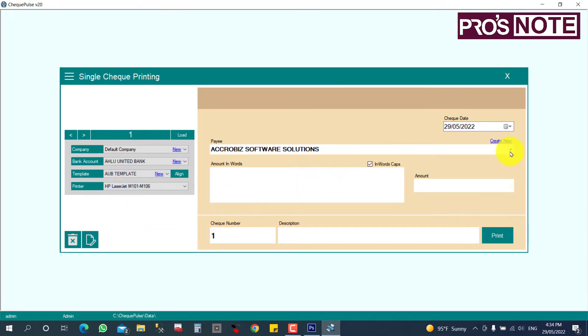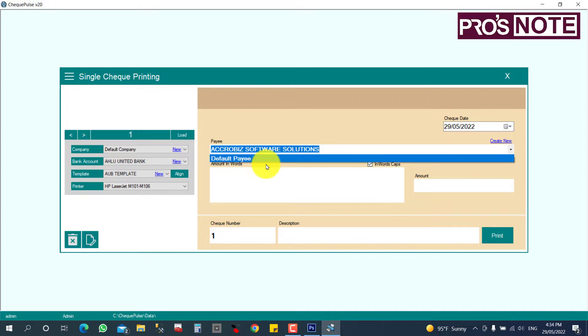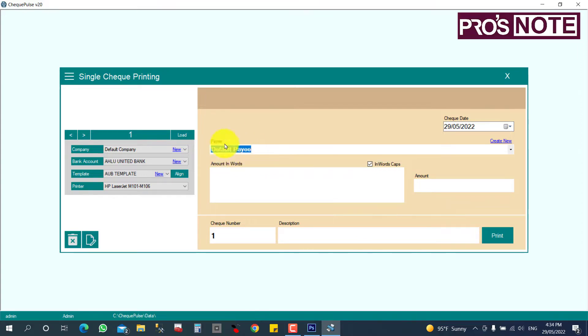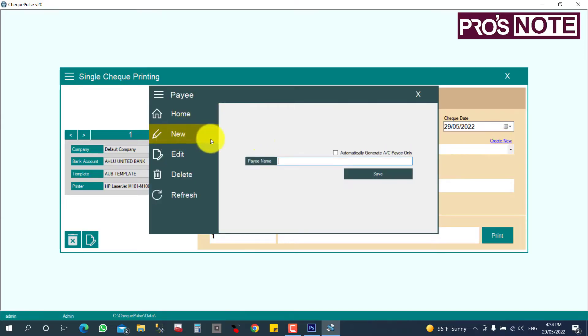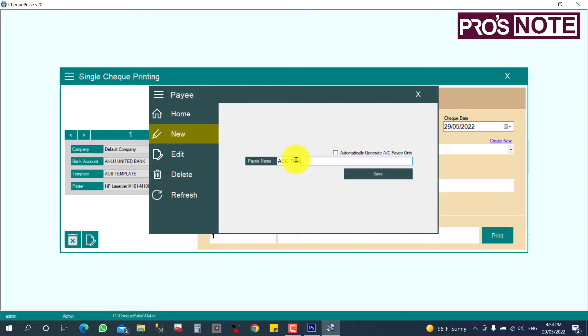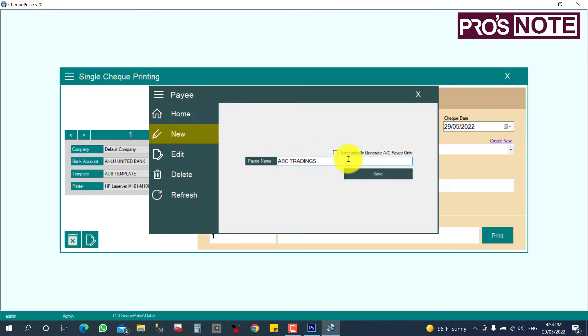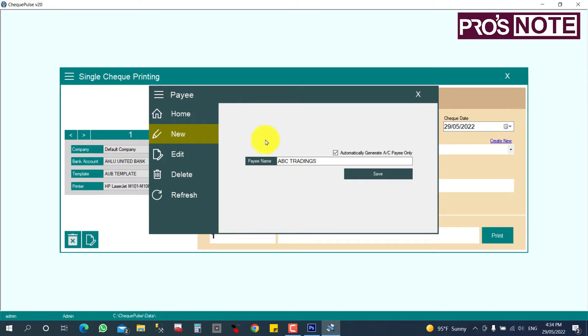And the payee, for which party. Currently there's no payee here, so I'm going to create a new party here. The party name is ABC Trading. If this party will be in your account, you can click it here. It will be automatically generated, so whenever your check prints automatically it will come across. The accounting will be there, and click save.